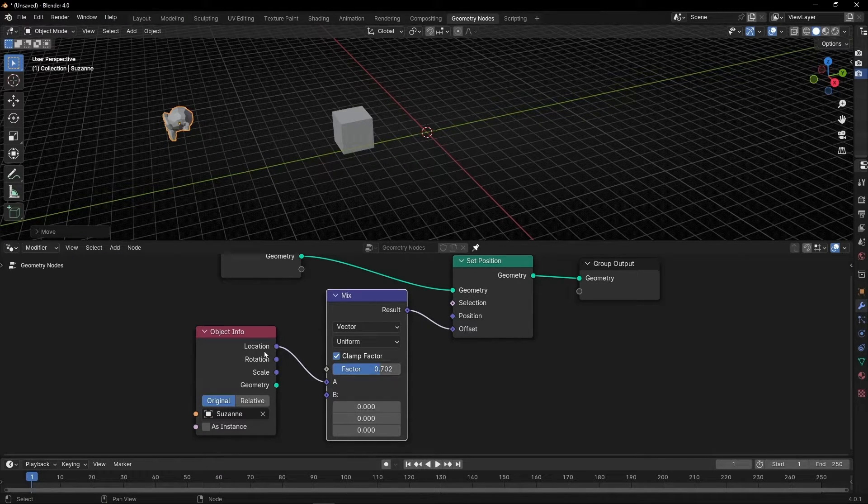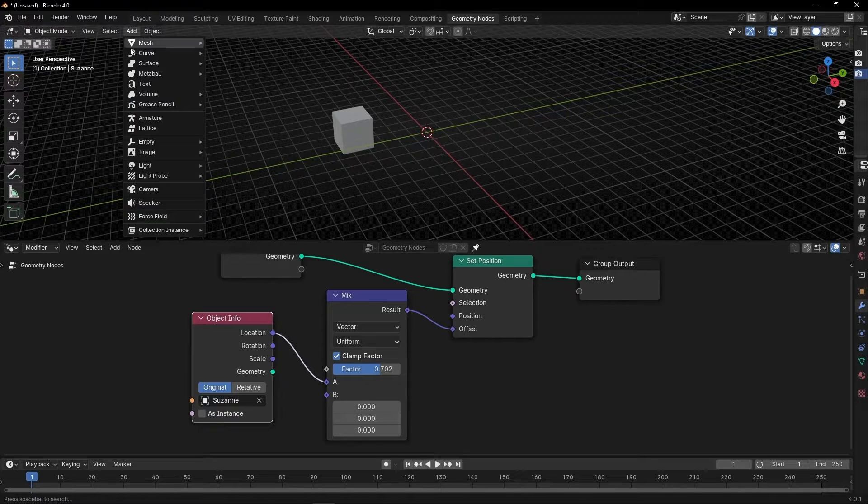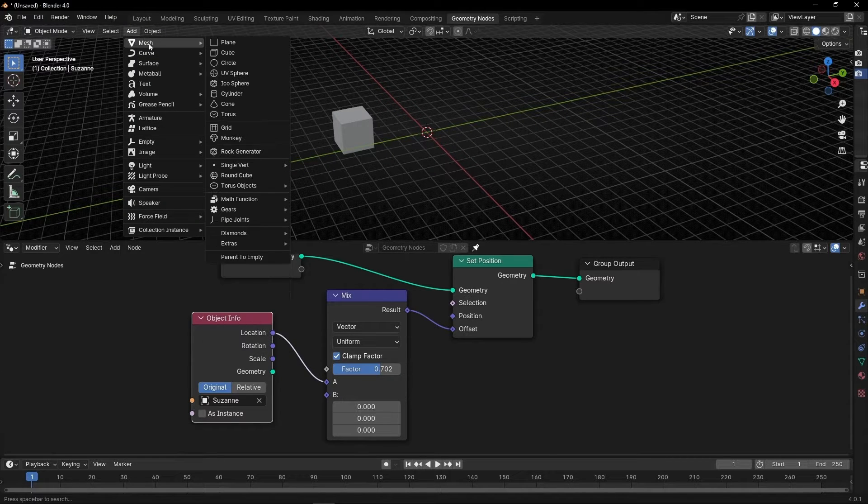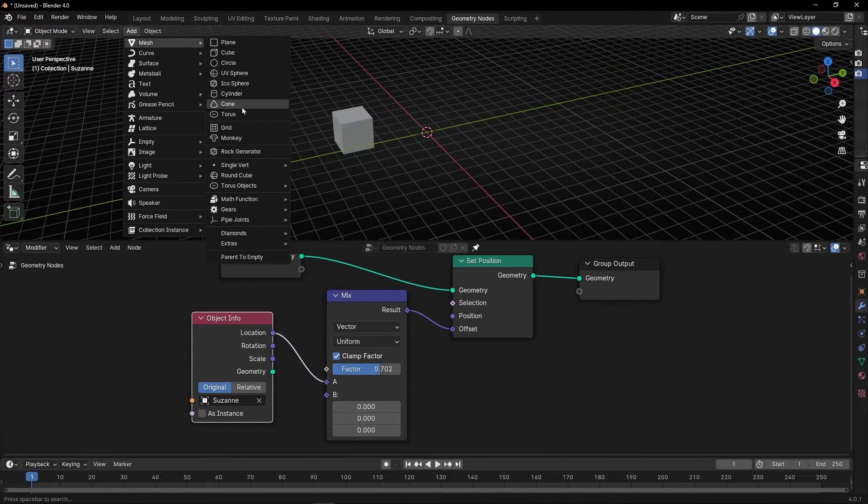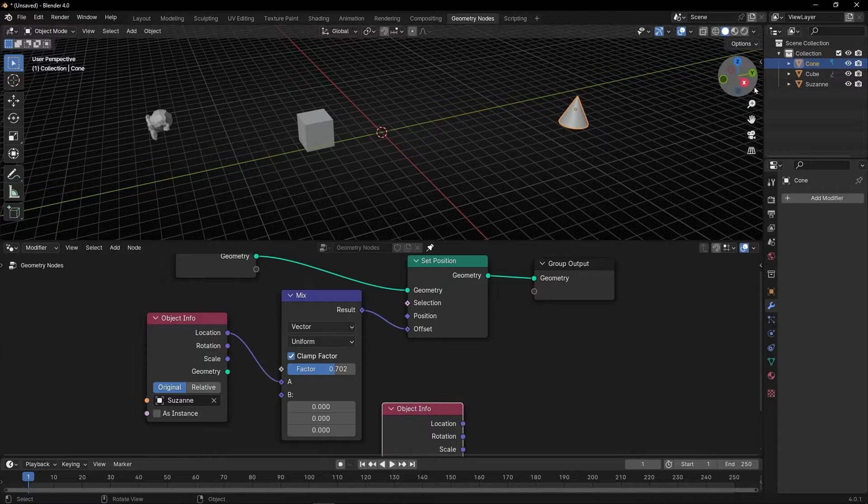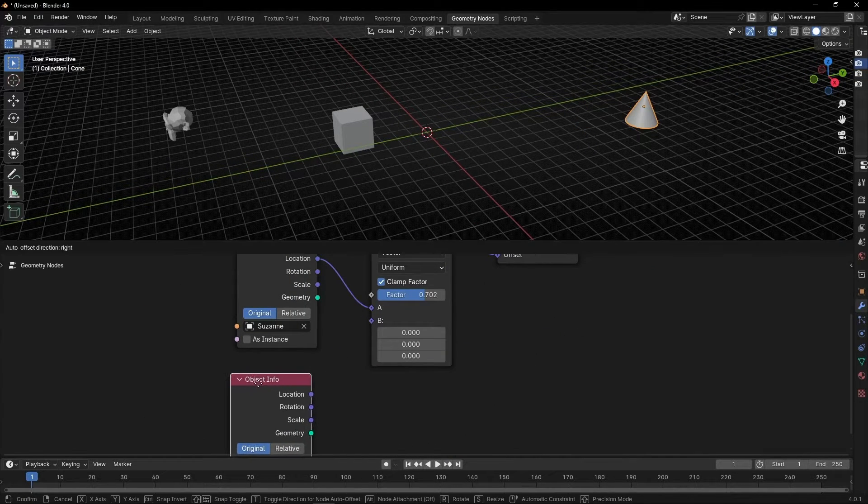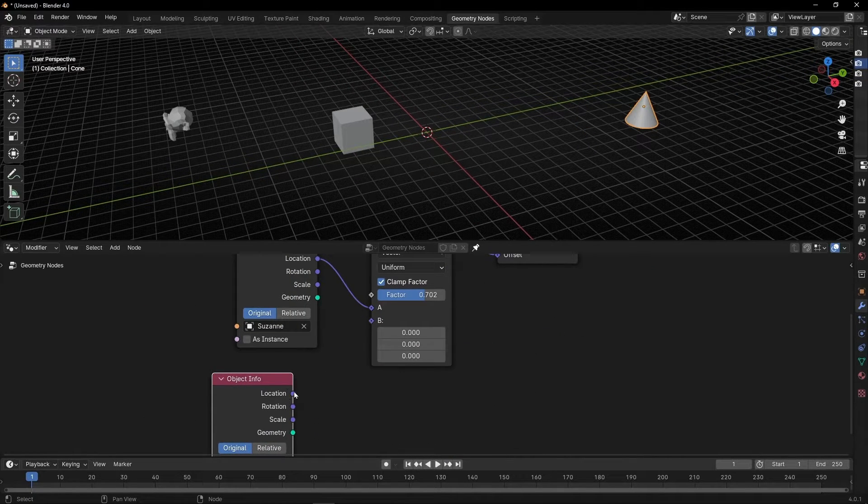What we can do is create another object, for example a cone, and use it as the second position.